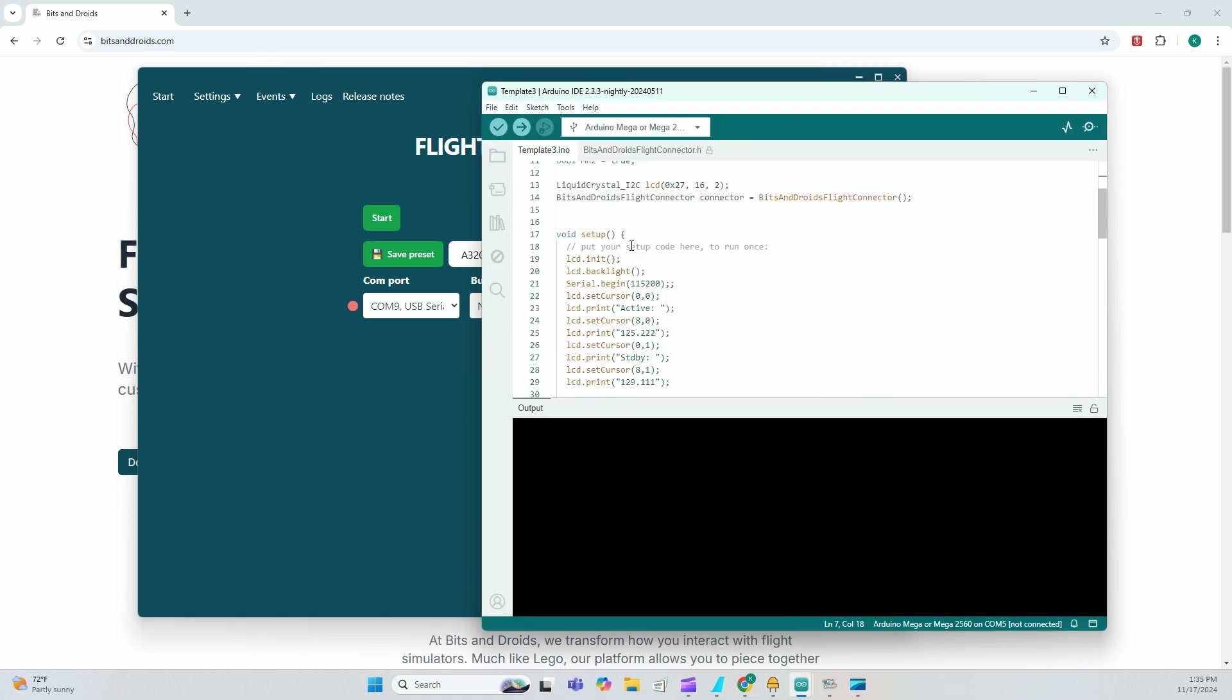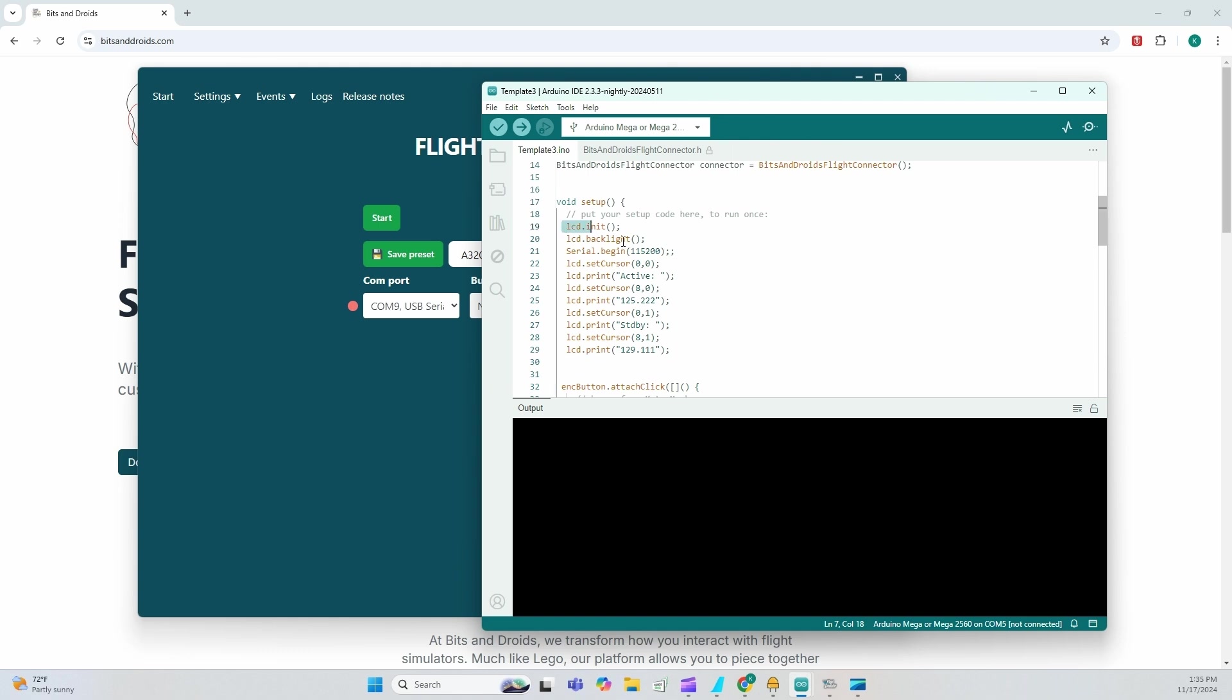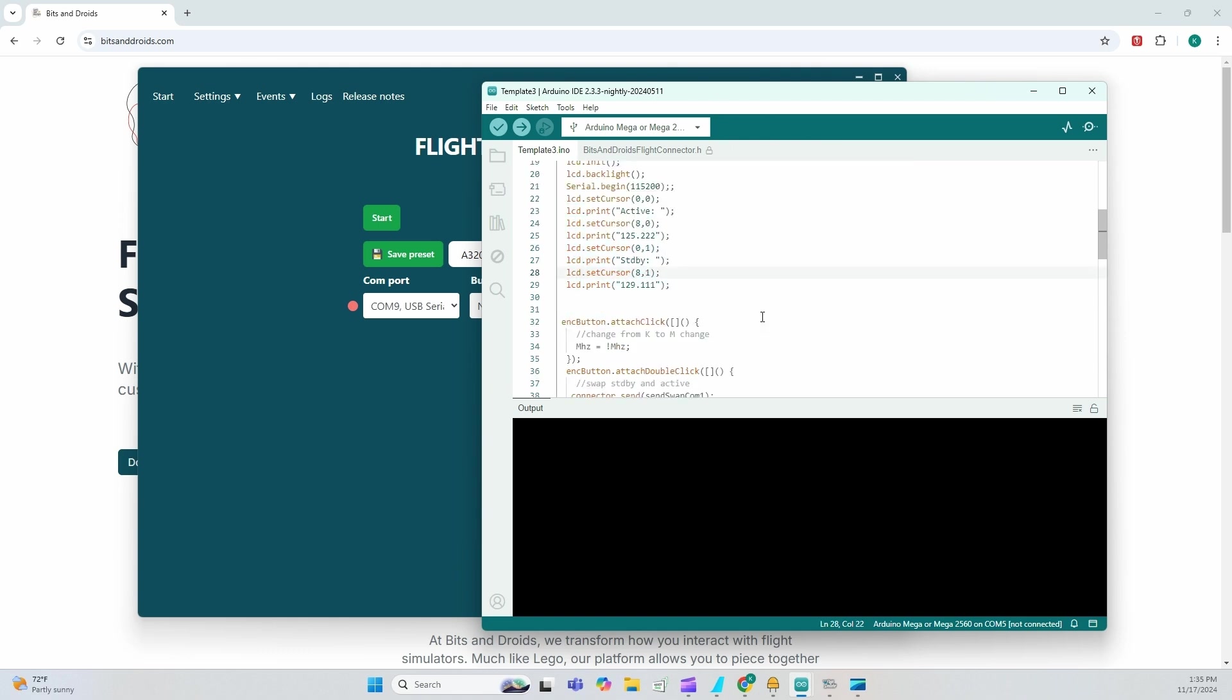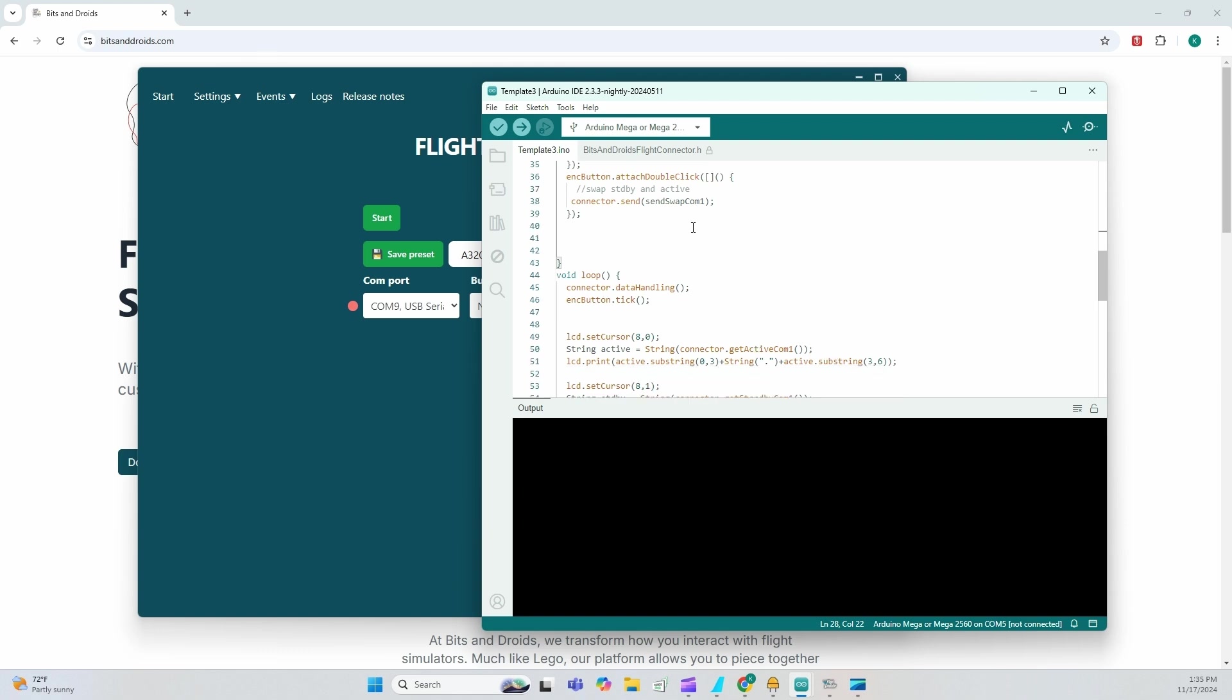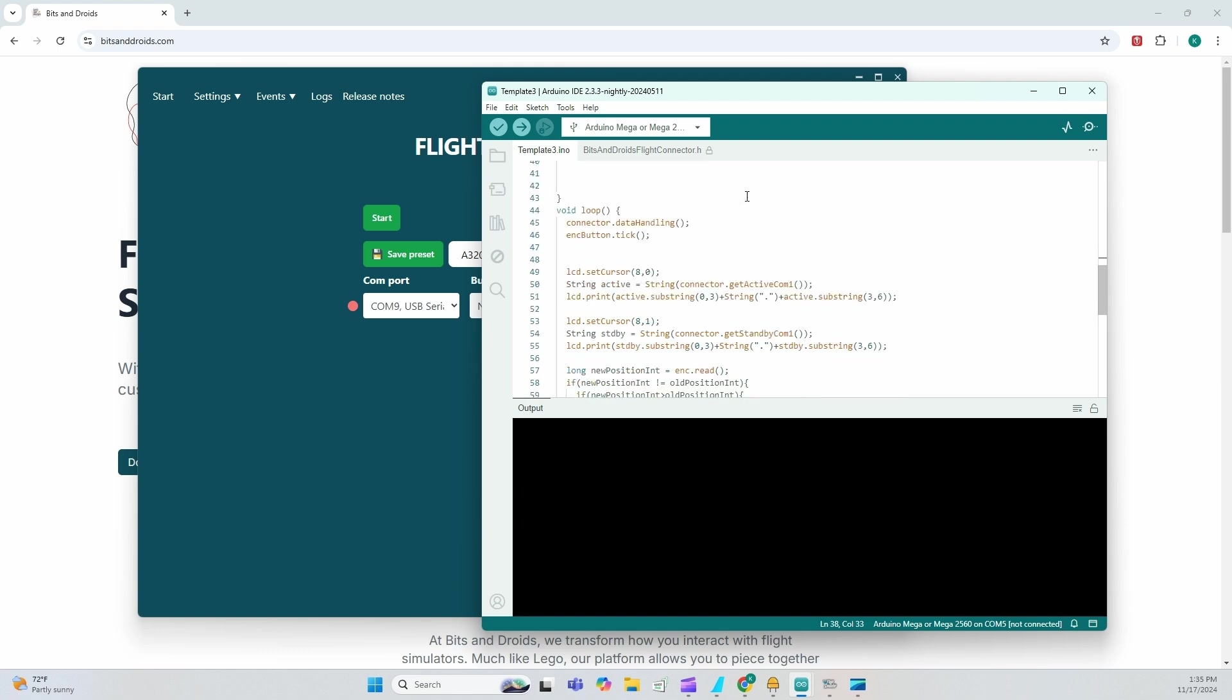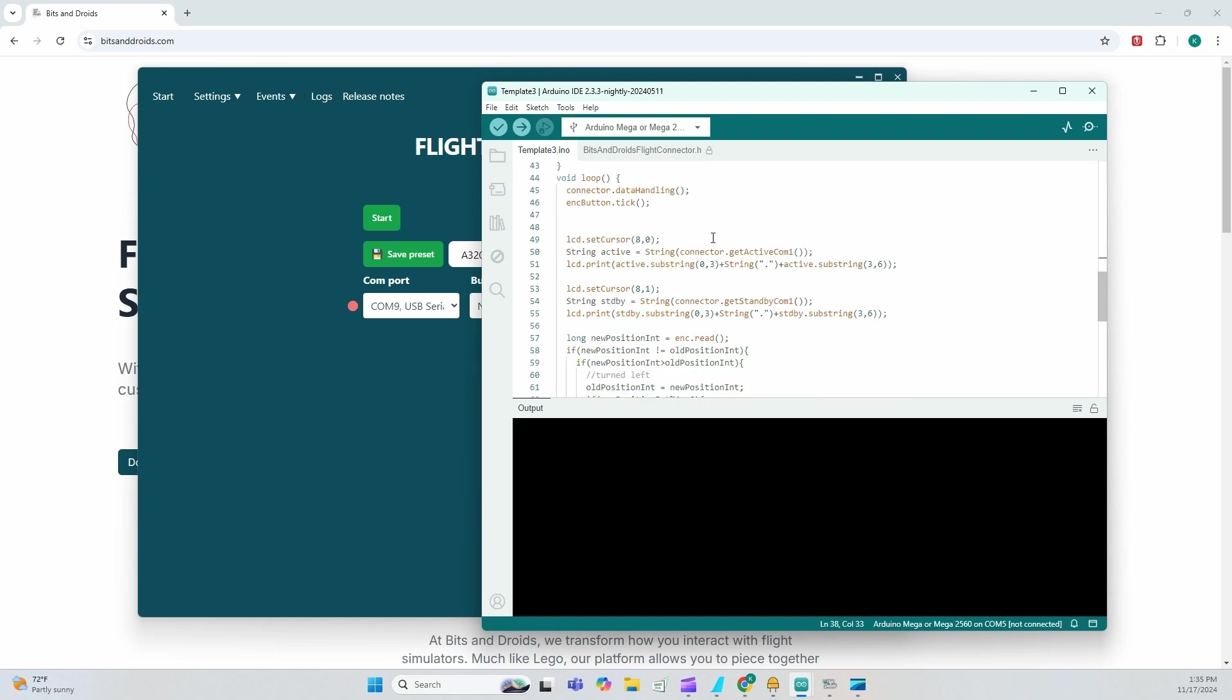In template 3, I'm setting up my LCD screen because I want to display exactly what's showing in-game as well. I am attaching similarly to the code and I have my send functions, which we have discussed, but now I have something called connector.function.